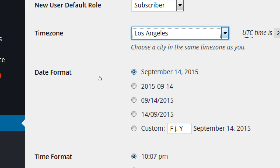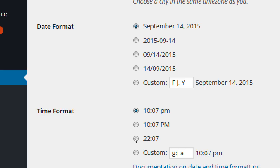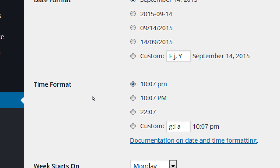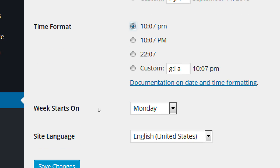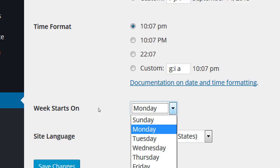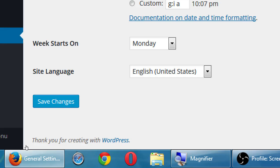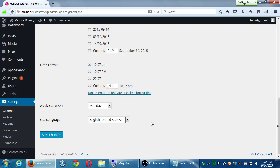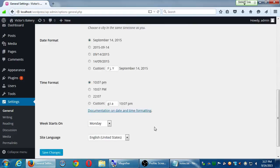Date format and time format you can change if you'd like — these are fine for me, but if you're international you might want different ones. Week starts on — some sites show Sunday as the start. You can change that. Site language: is your site written in English, Japanese, etc.? Any changes you make here, make sure you click Save Changes.